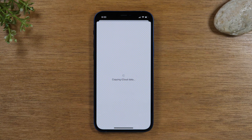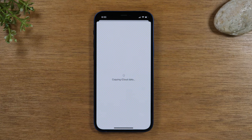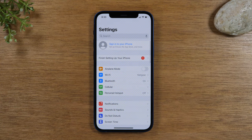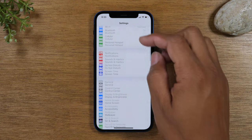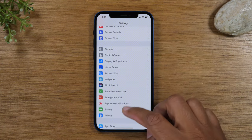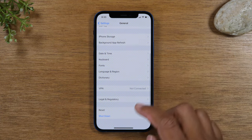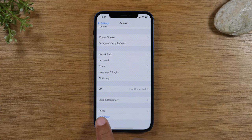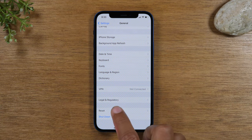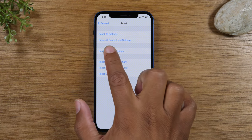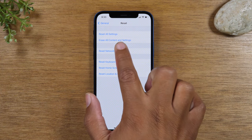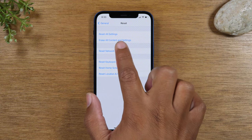Very important step — if you don't sign out of these things and you're trying to get rid of the phone, it will not allow the next person to use the phone. So take note of that. Then swipe down to General, swipe down to Reset, and tap the second option: Erase All Content and Settings.